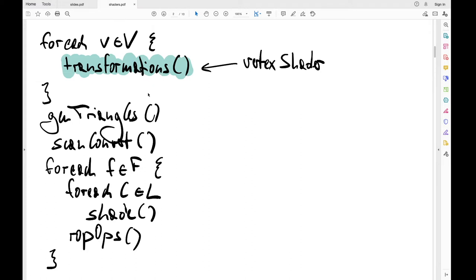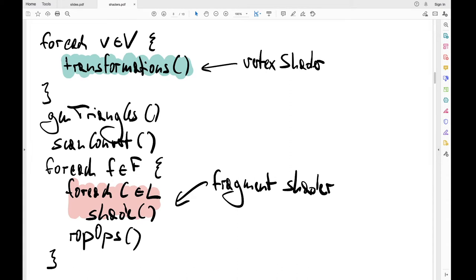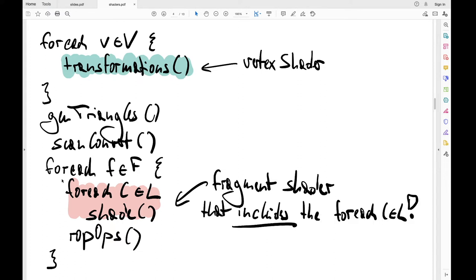The GPU runs the vertex loop in parallel and calls the vertex shader; the CPU only initially uploads the shader. The GPU dispatches the vertex shader for each vertex. Similarly, on the fragment phase, the shade operation can be freely programmed using a fragment shader. The loop over all light sources would be implemented inside the fragment shader — that includes the for-each loop over all light sources.